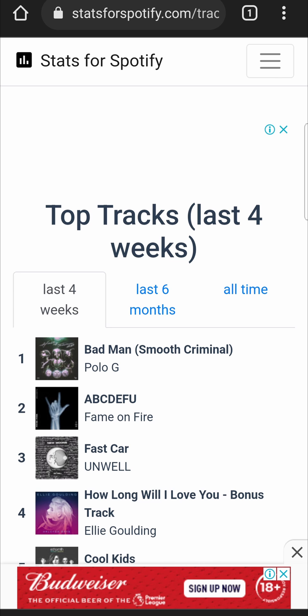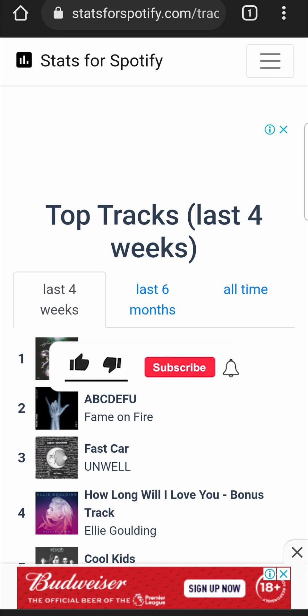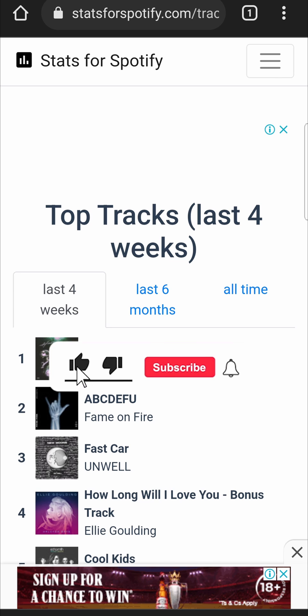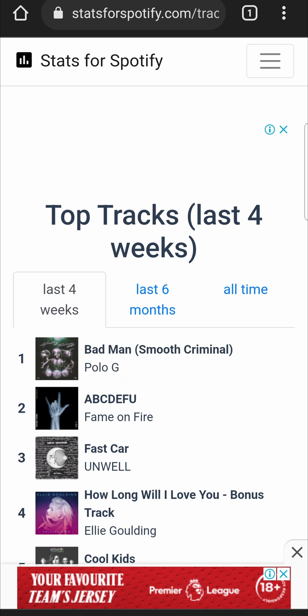You can see the number one track for me is 'Bad Man' by Polo G. You'll just have to check it out for your own account. If this video helped you out, don't forget to drop a like and subscribe for more. I'll see you in the next video — take care!